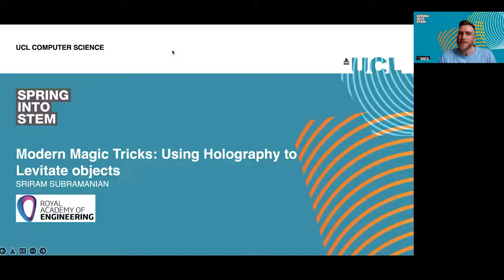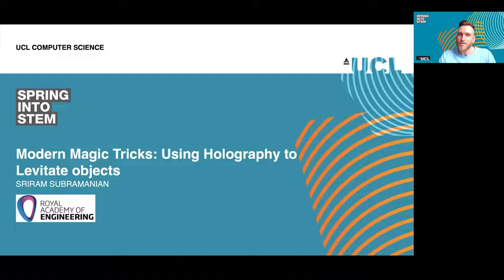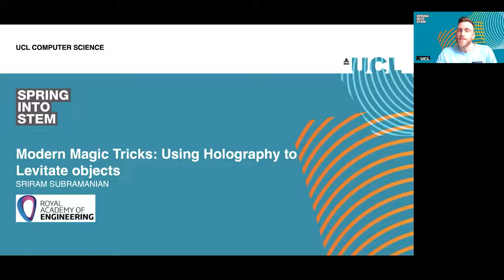Hello everyone and welcome to Modern Magic Tricks — using sound waves and holography to levitate objects — with Professor Sri Subramanian. My name is Sam Stockdale, I'm the Senior Communications and Marketing Manager at UCL Computer Science, and I'm also joined here by my colleague Ajia. She's in the background and she'll be hosting the Q&A session at the end. This is part of the Faculty of Engineering Spring into STEM lecture series, running over the next few weeks, and we've got a range of other events in the series as well, so feel free to check out the other ones we have coming up.